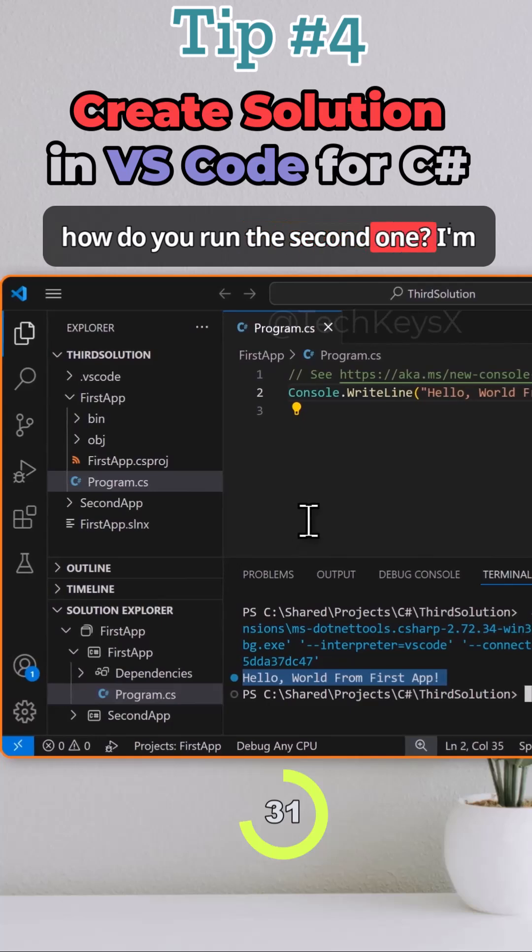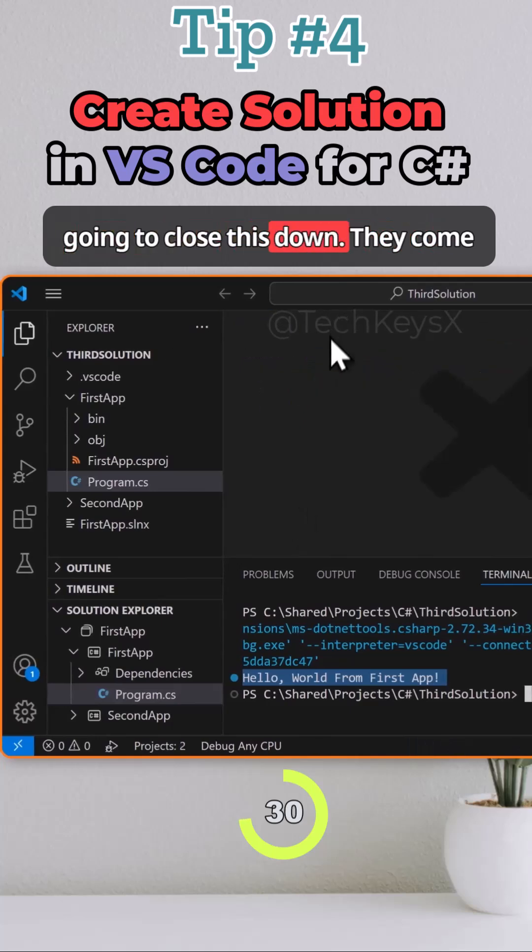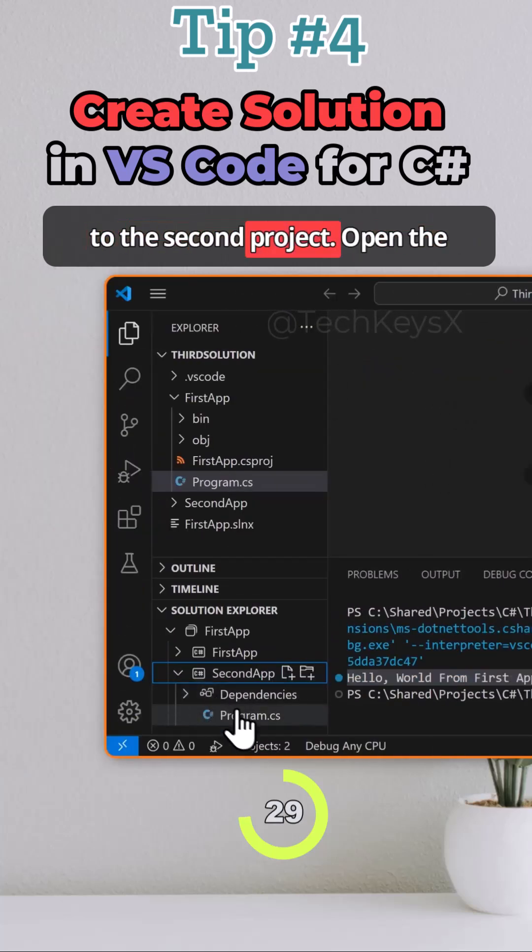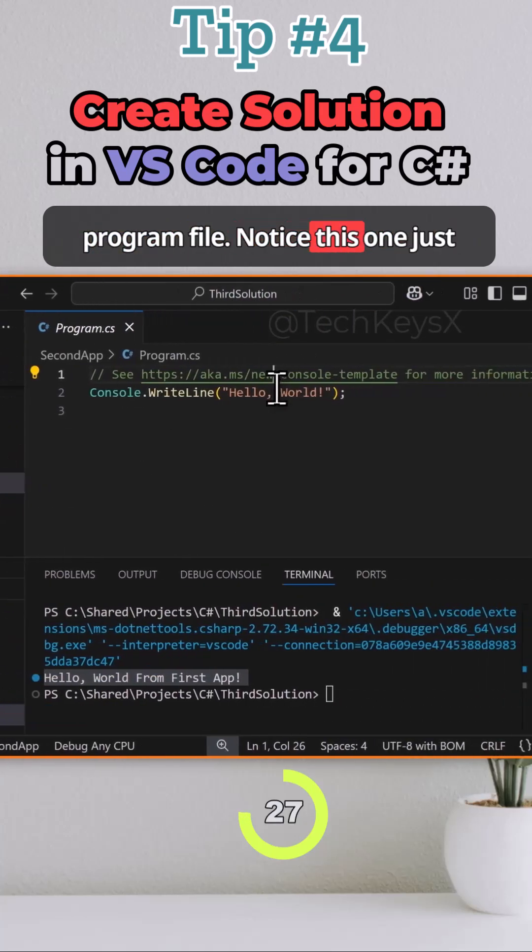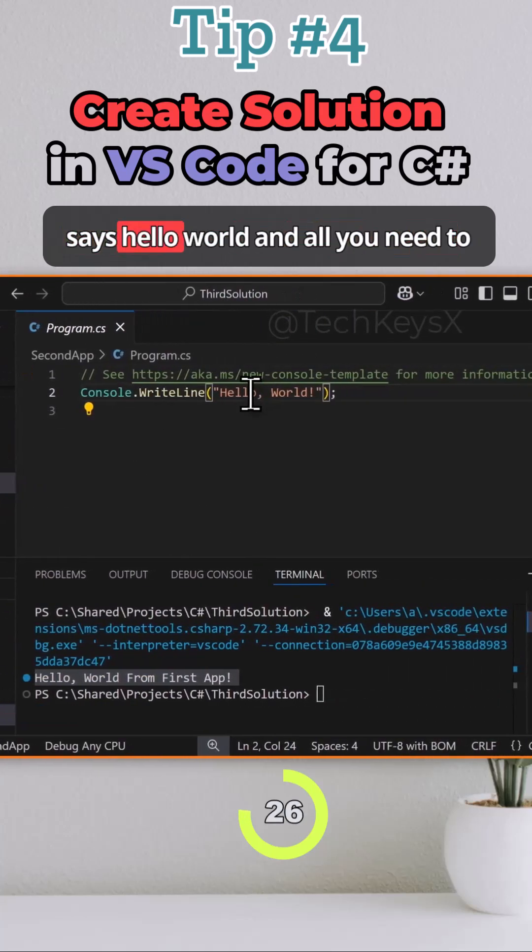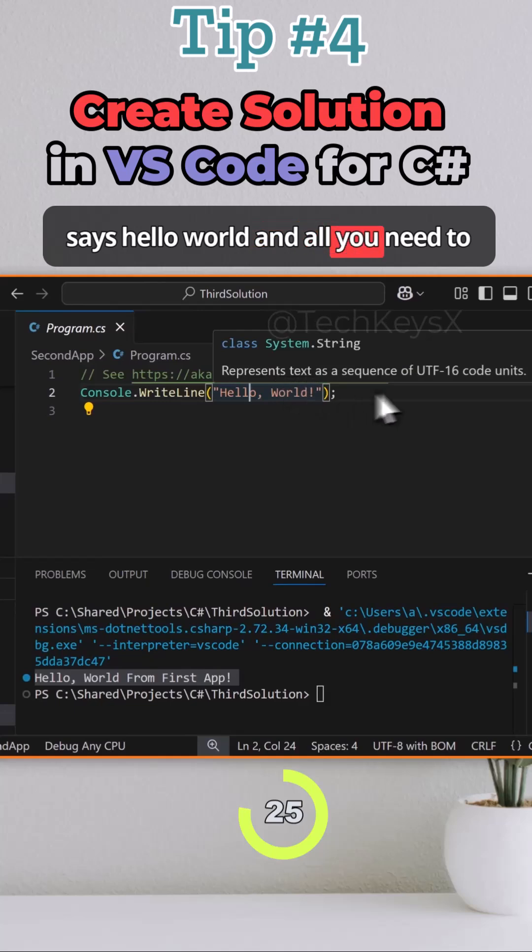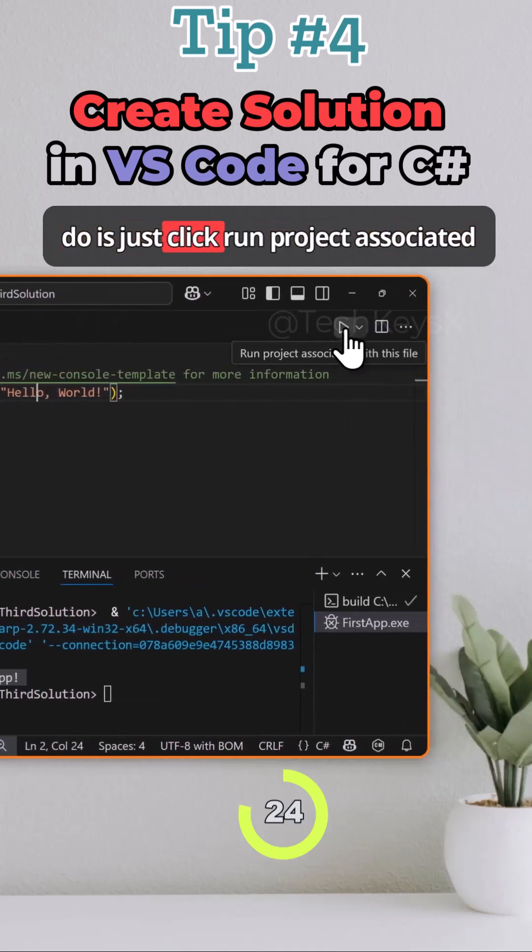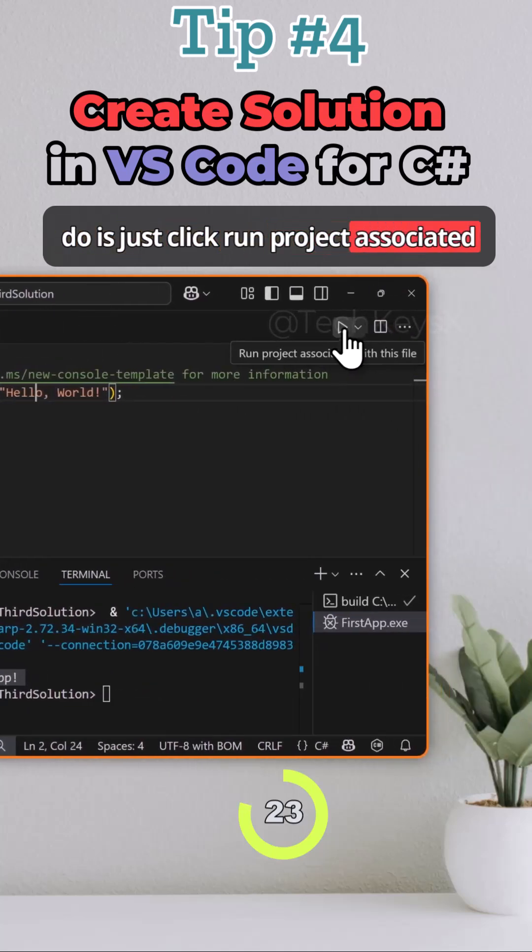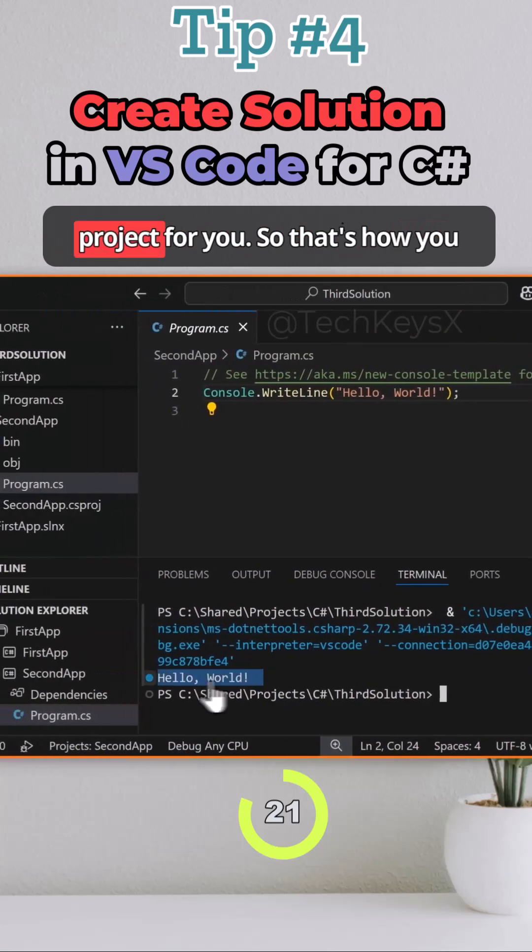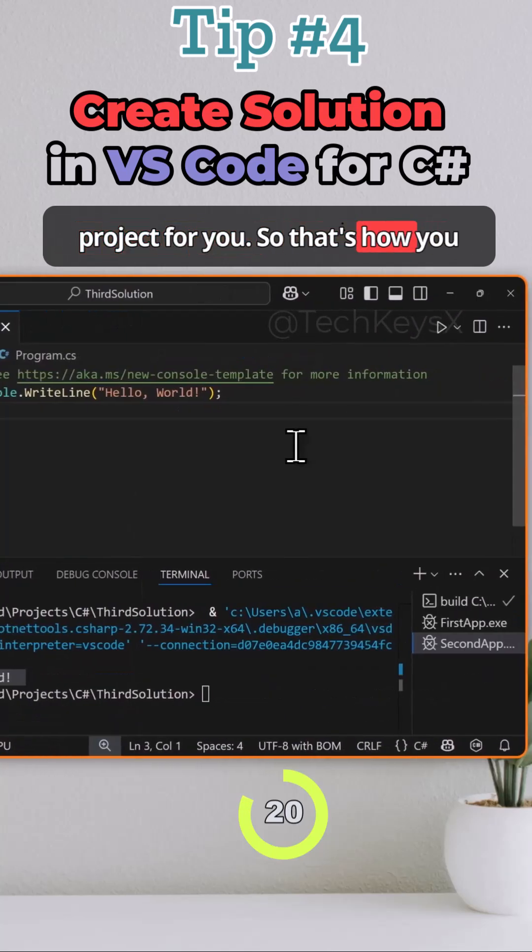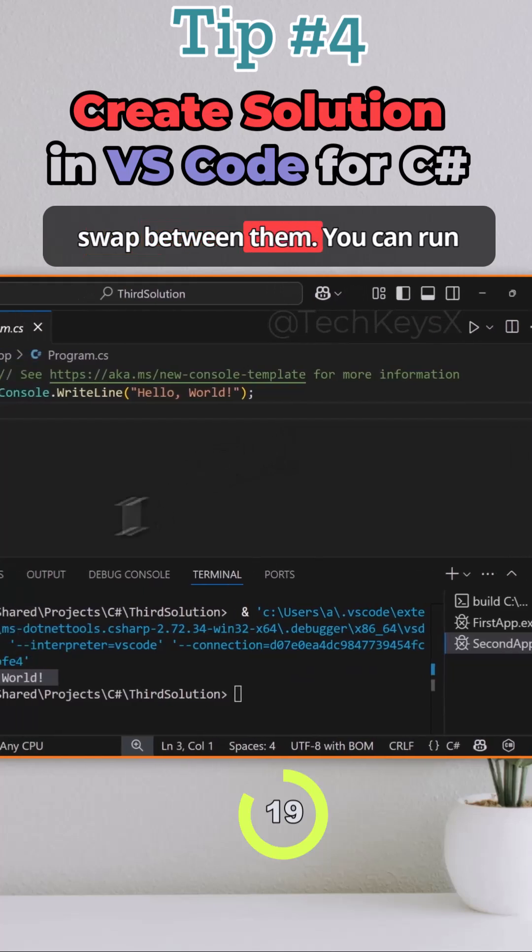So how do you run the second one? I'm going to close this down, click on the second project, open the program file. Notice this one just says hello world and all you need to do is click run project associated with this file and it will run the project for you. That's how you swap between them.